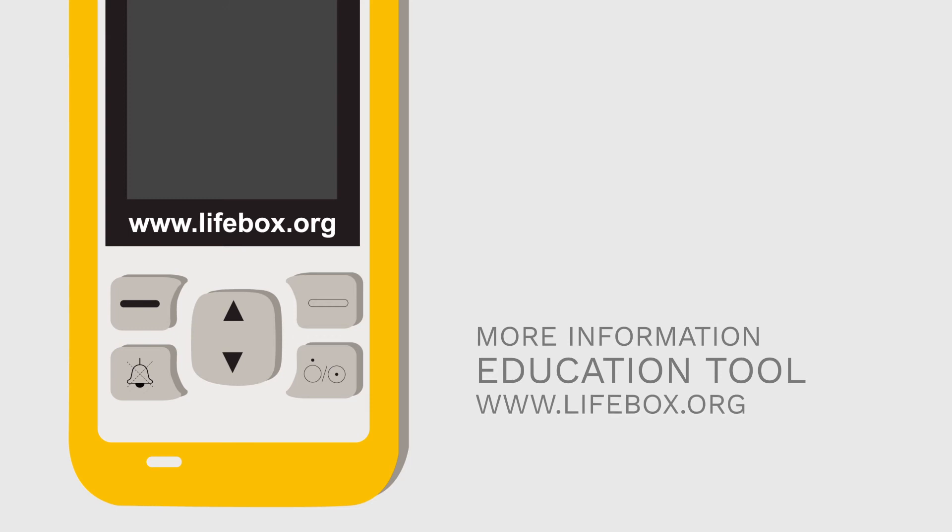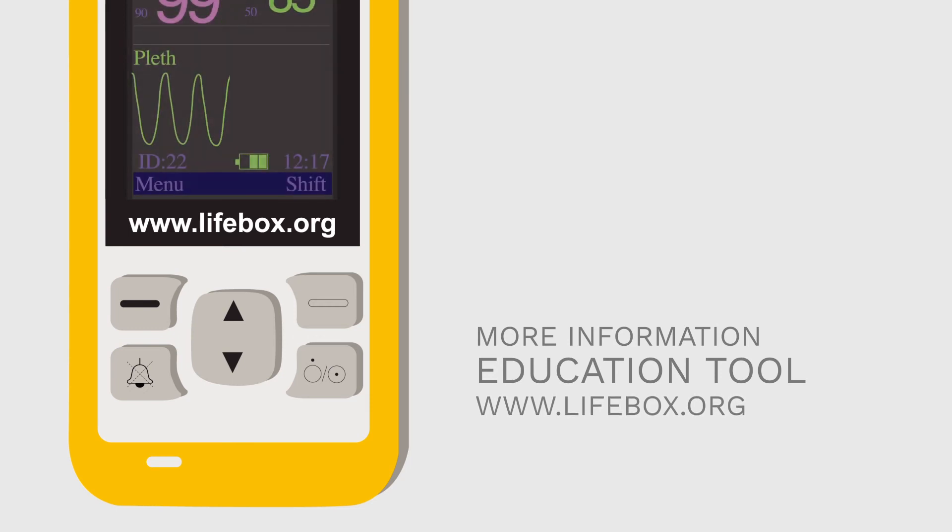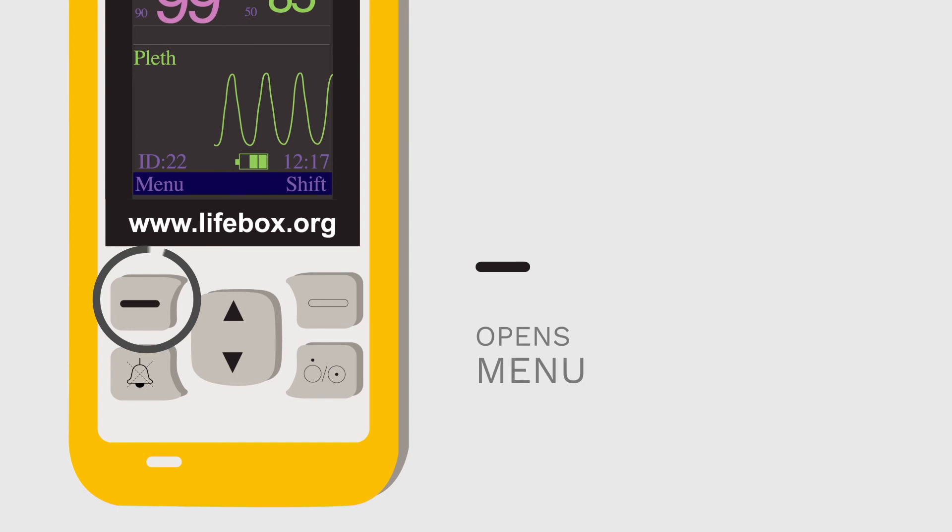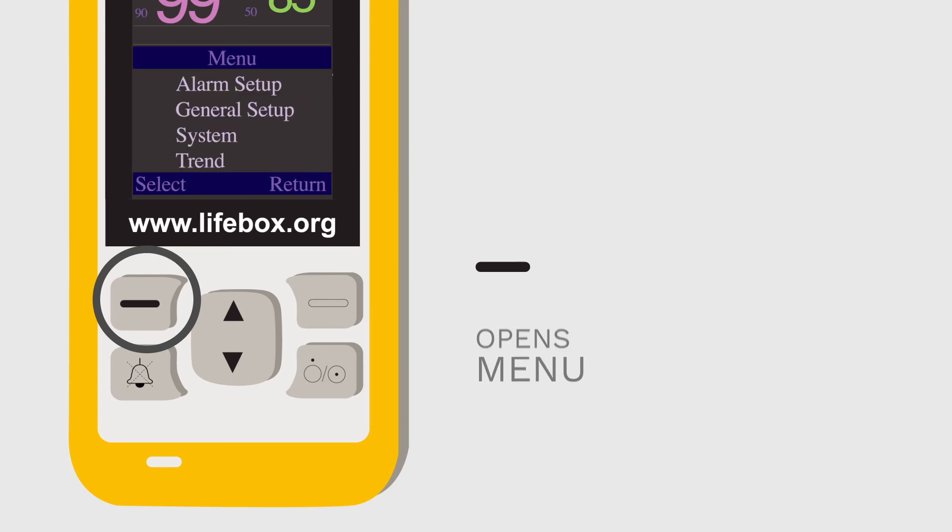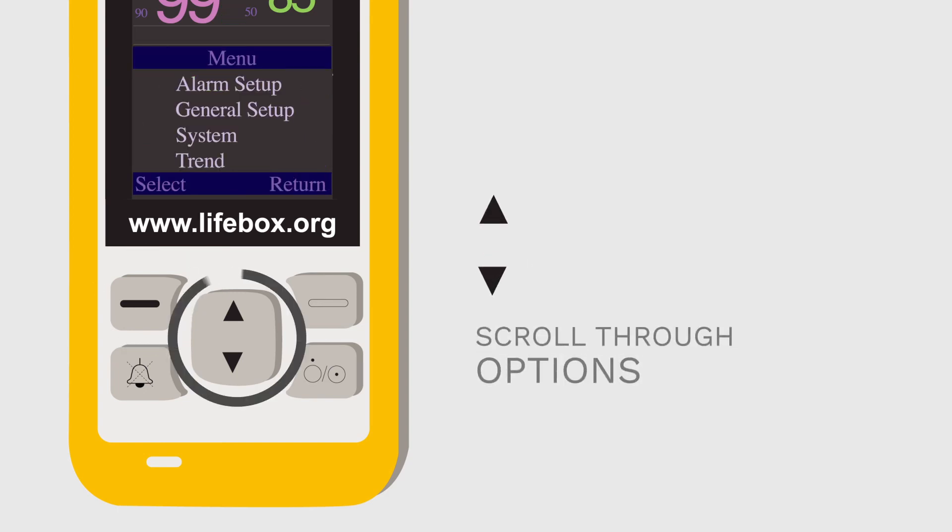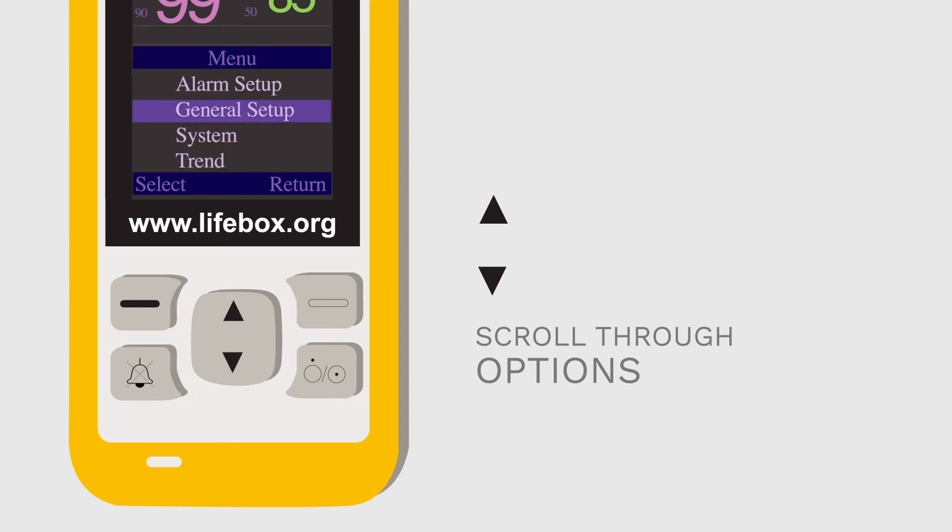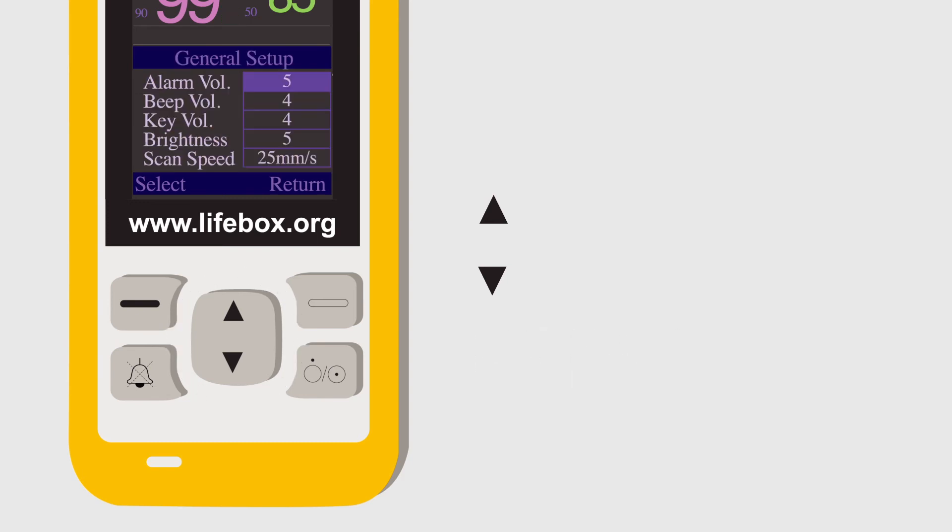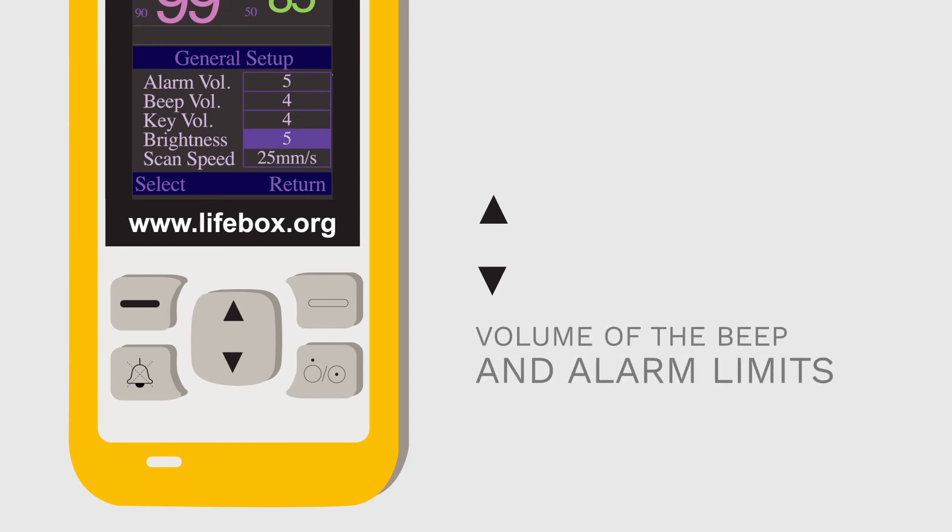On the opposite side, this button opens the menu. The button in the middle, the up-down, allows you to scroll through options in the menu. The menu allows you to change certain features, such as the volume of the beep and the alarm limits. For more information, consult the user guide.